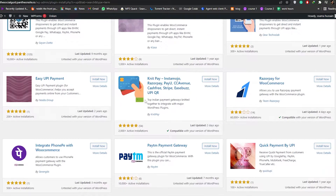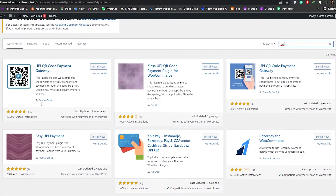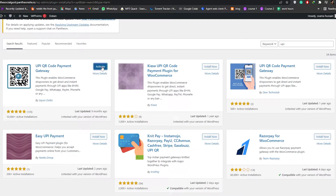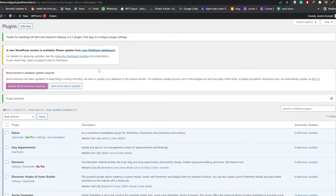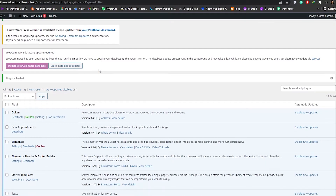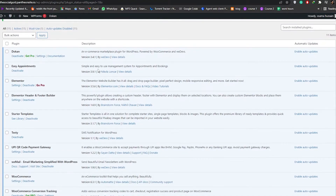It's going to give us a lot of different options, and the one we're going to install is called UPI QR Code Payments. Simply click Install, wait a couple of seconds for it to be installed, and once it's installed just click Activate.